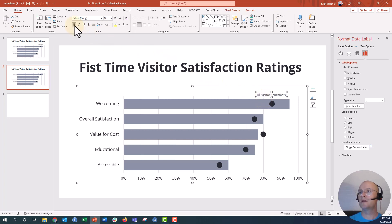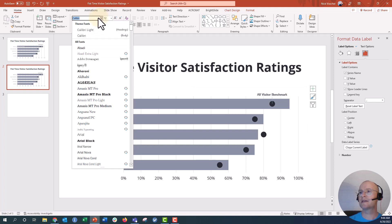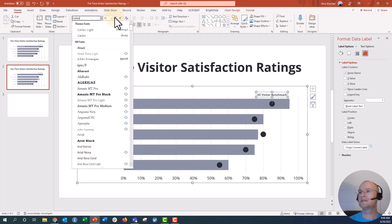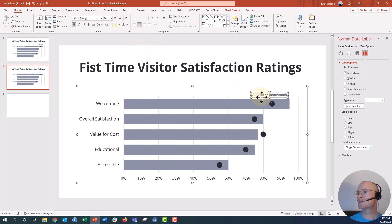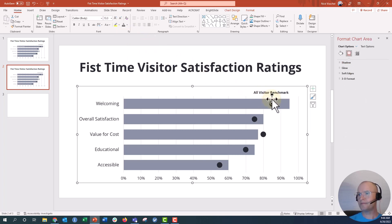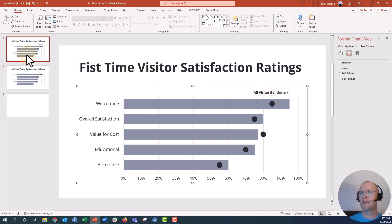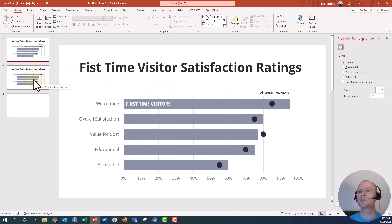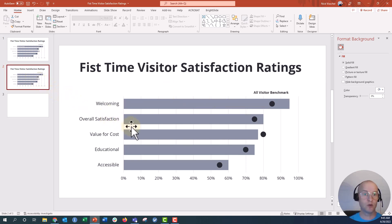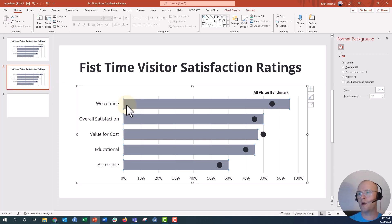I can go up here and edit the text, edit the fonts, make it bigger, and make it black — that looks really nice. Now in my other version I actually had a little label here that said 'first time visitor,' designating the gray bar as first time visitor and the black circle as the benchmark. I can either put a text box over this, or I could try to embed this into my chart as well.